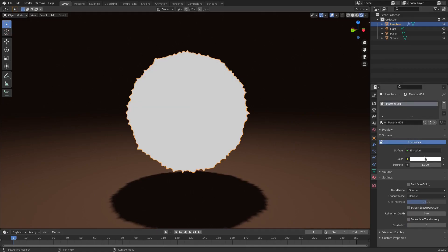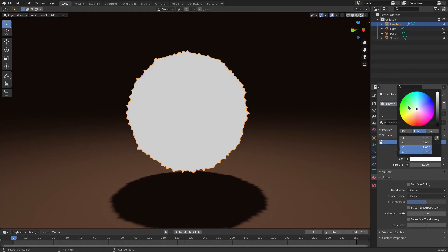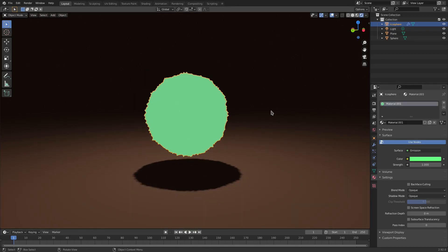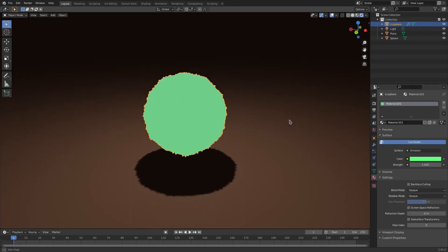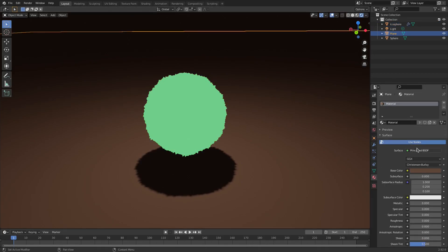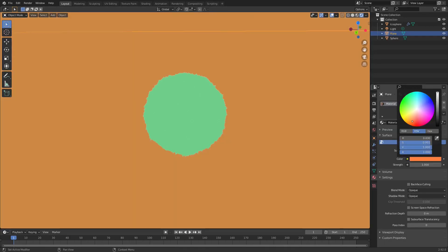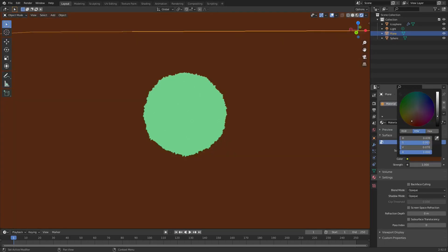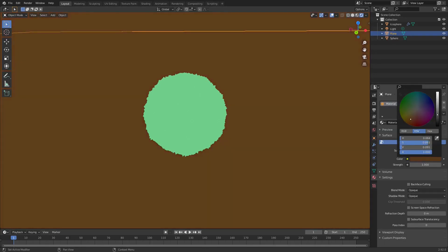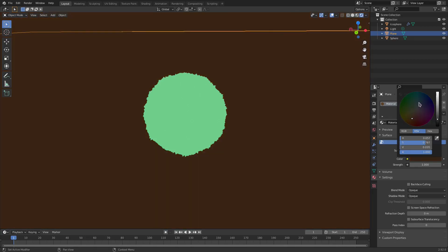And then we're going to change the color to like a greenish bush-like color, right? Something like that — kind of nice. I like it. So that looks really cool. I'm actually going to change this to Emission and then change it to a brown color — actually, not brown. We'll just do like a gray.